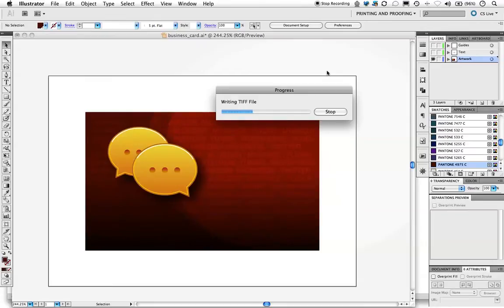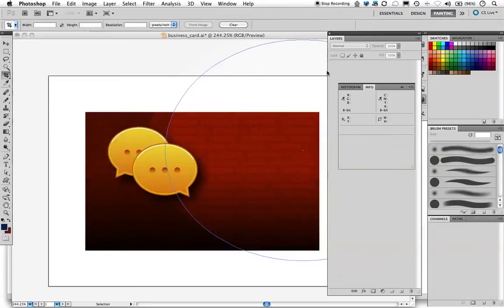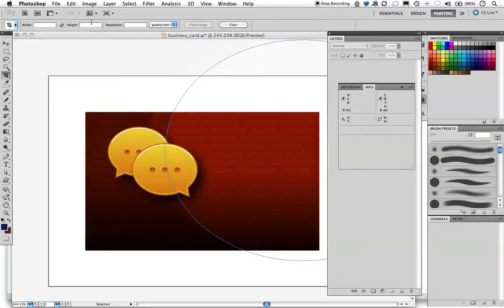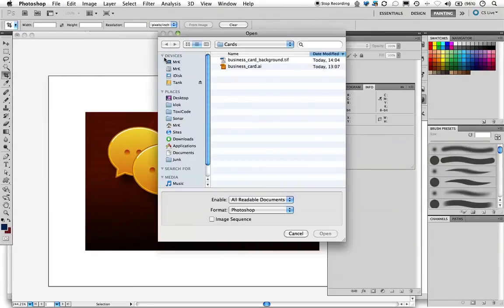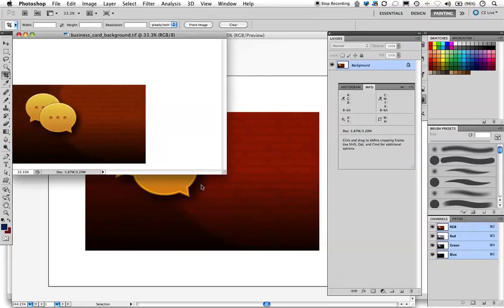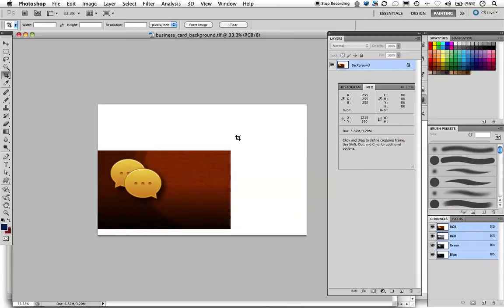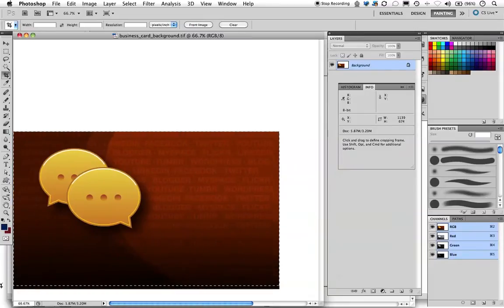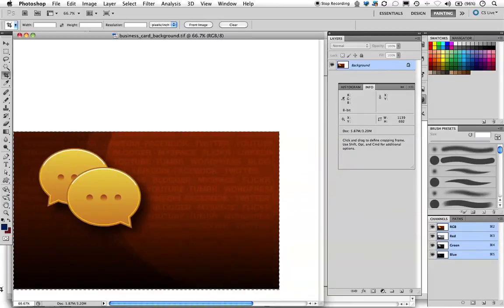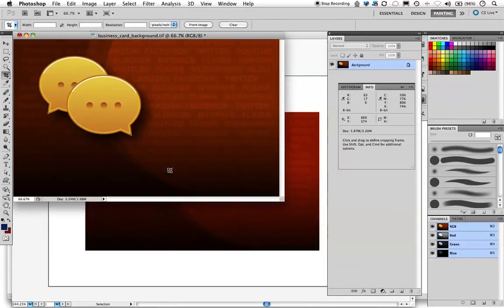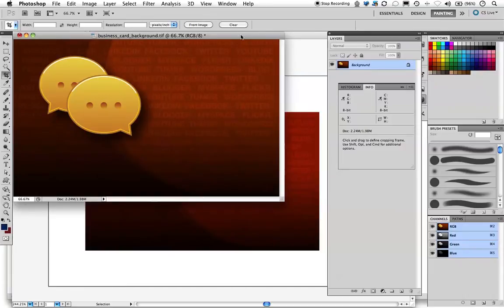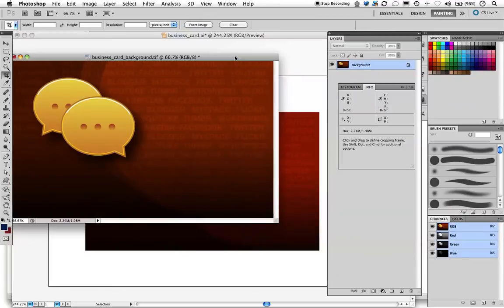Now we're switching to Photoshop to continue. We open our background—as you can see, it's still in RGB mode and keeps the color and effects you want. Make sure always that you use a bleed for your graphic; I'm using 0.2 inches in this case.